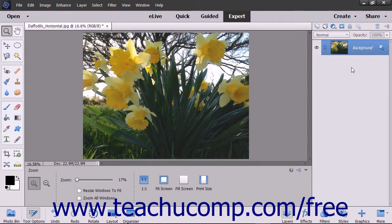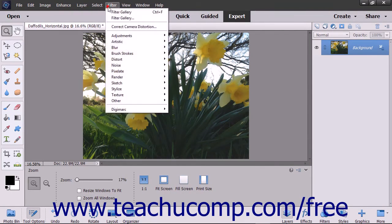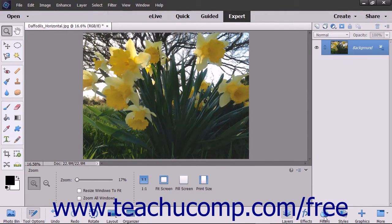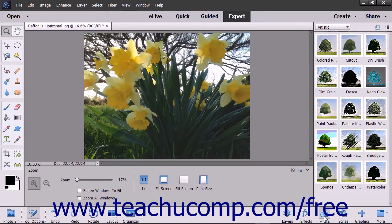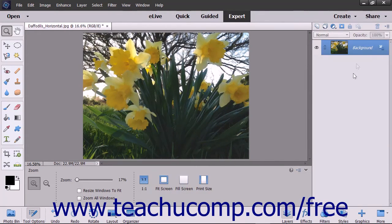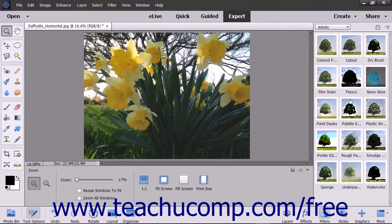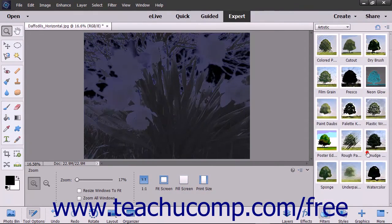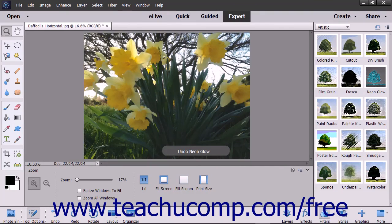Many filters are not applied through the Filter Gallery window. You actually have many more filters that you can apply by using the Filter command within the menu bar or by using the Filters panel. Before applying any filters, make sure that you have the correct layer selected within the Layers panel. If you make a mistake when applying a filter, just remember that you can use the History panel or the Undo command to reverse your mistakes.